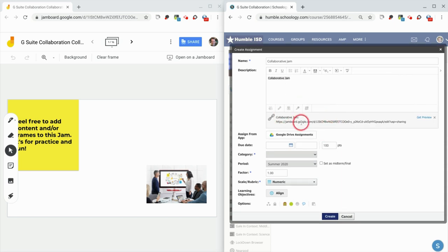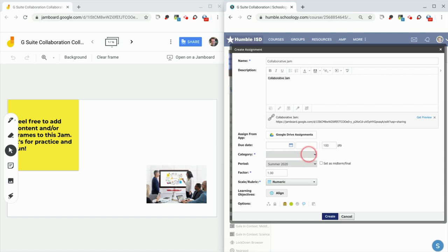And there it is, and it actually brings up a little thing right there, a little preview. Now anyone who has this assignment can go in and edit it.